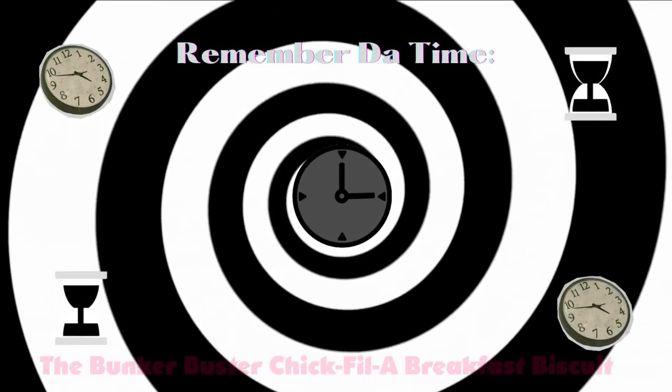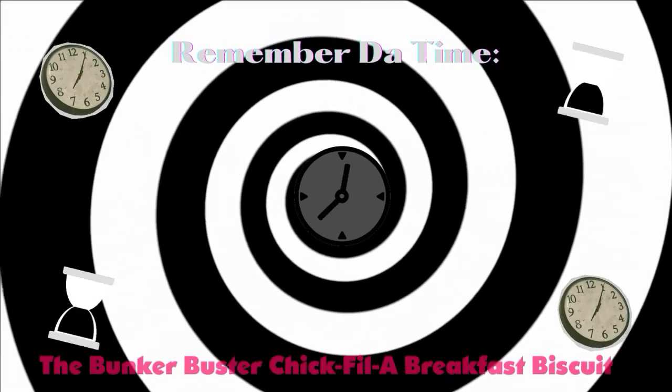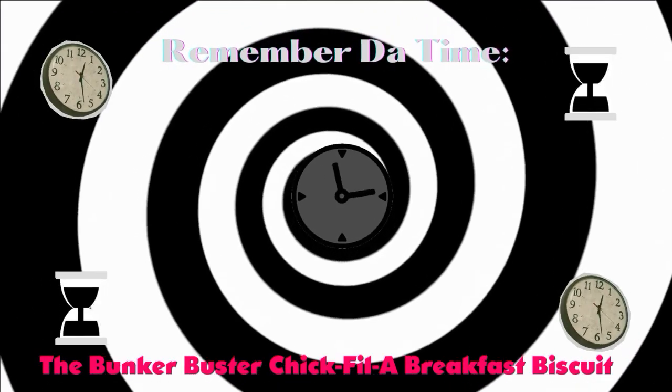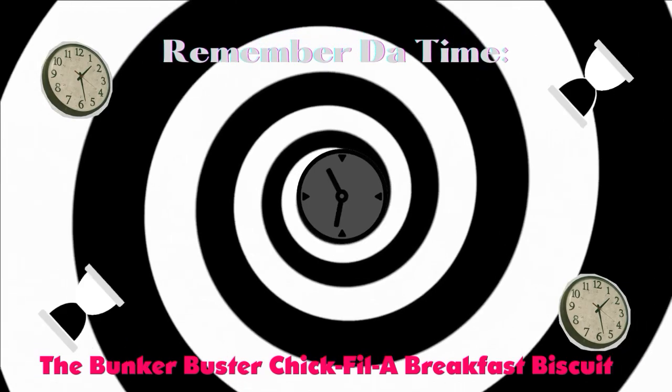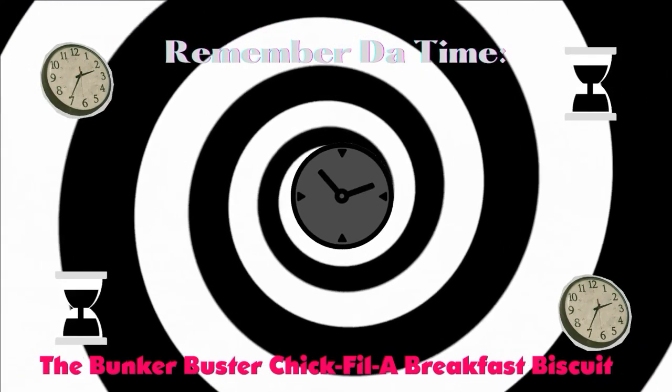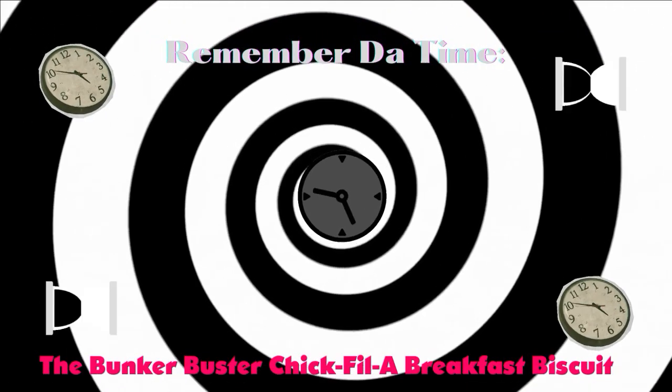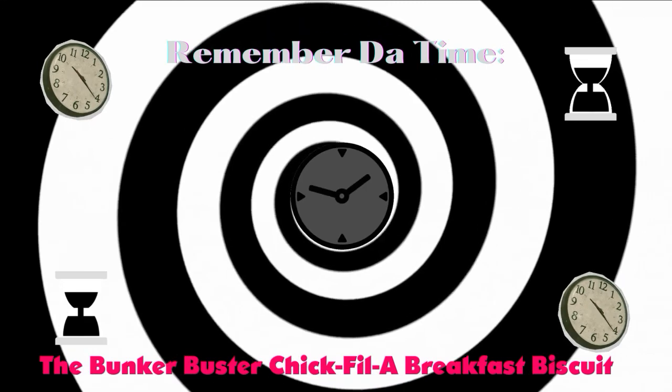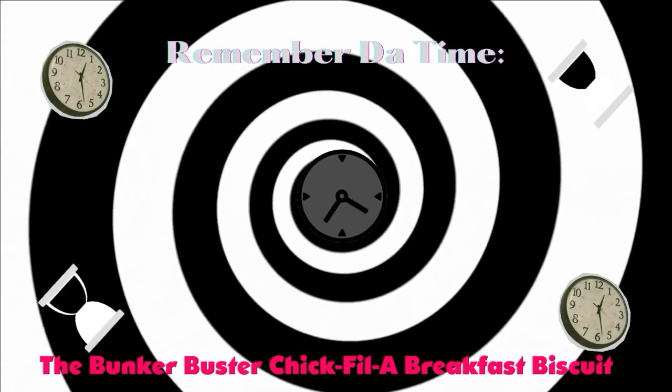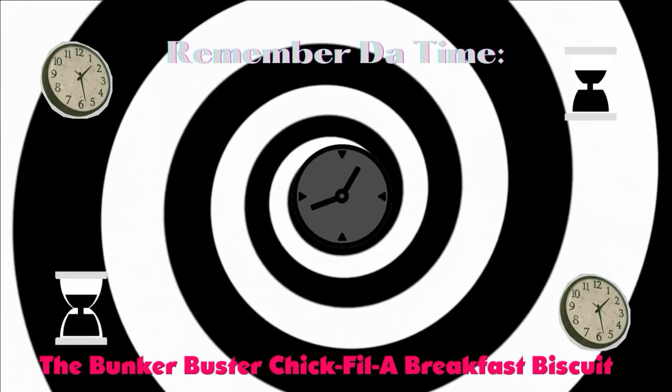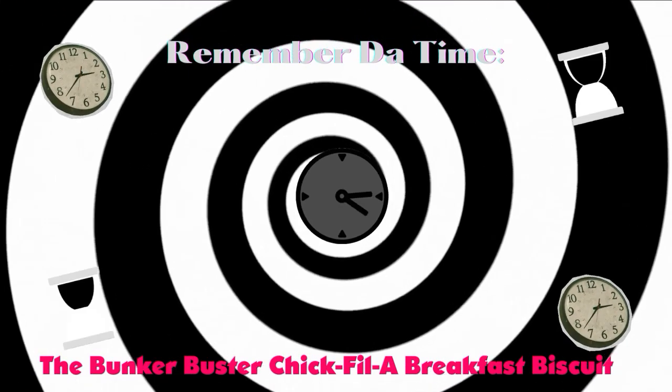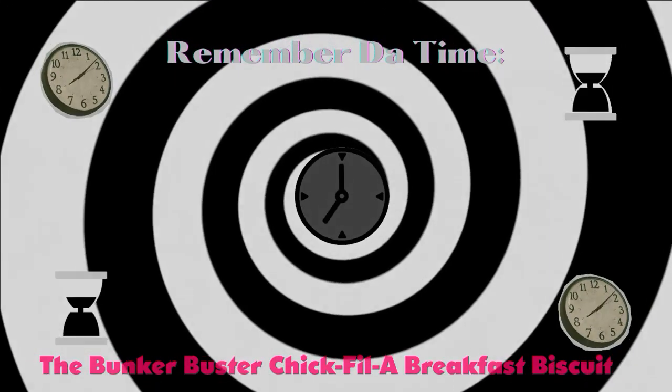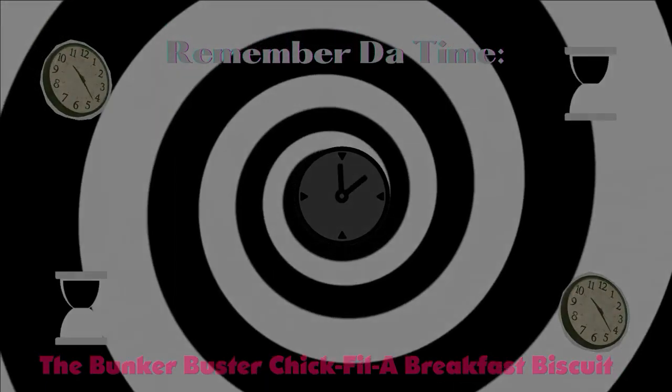Remember da time? Hey, remember da time? Do you recall the occasion? Remember da time?